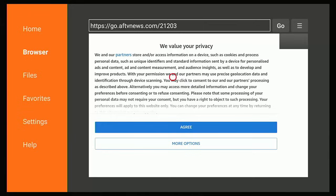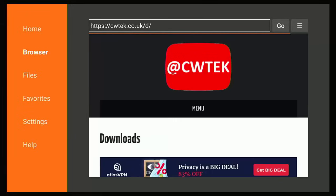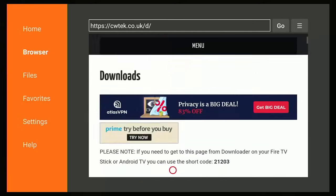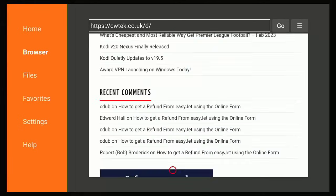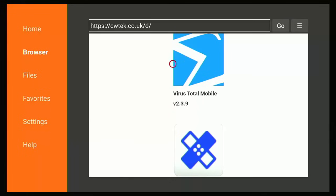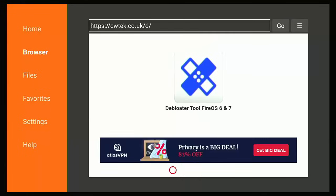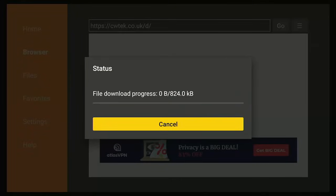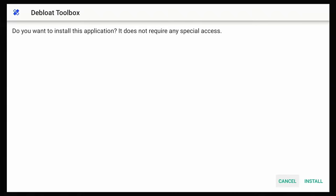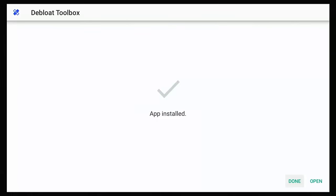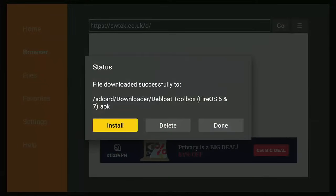Once it's loaded, scroll down the page to find the debloat tool — that is the sticking plaster icon. Middle button on the remote, and it should start to download. Once you see the install screen, keep pressing the down button until Cancel is highlighted, then press the right button so that Install is highlighted, and middle button. Once it says 'App Installed', press the middle button and you should go back to the previous screen.